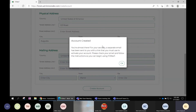You get a message saying you're almost there, and for security an email has been sent to your account. You'll want to check that email.